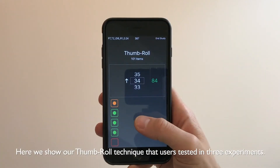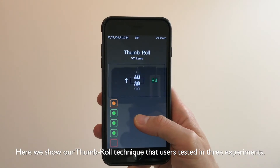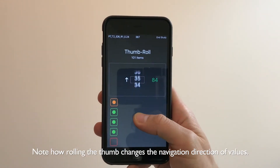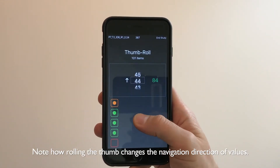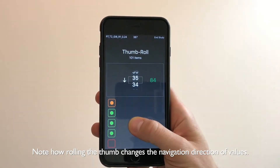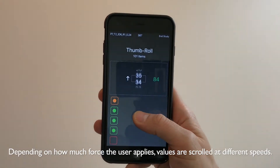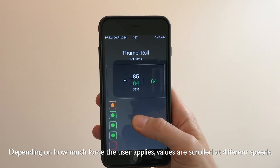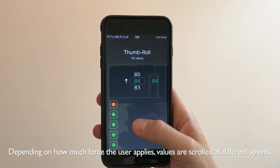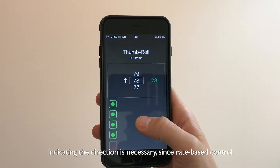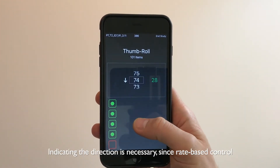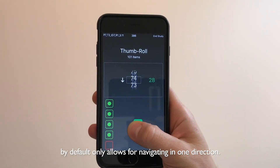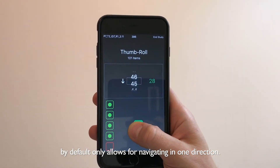Here we show our thumb roll technique that users tested in three experiments. Note how rolling the thumb changes the navigation direction of values. Depending on how much force the user applies, values scroll at different speeds. Indicating the direction is necessary, since rate-based control by default only allows for navigating in one direction.